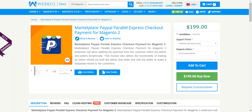Hello and welcome to this new video tutorial of the Marketplace PayPal Parallel Express Checkout payment for Magento 2. Using this extension, customers would be able to easily make payments on your marketplace store, and the payment from the customer would be dynamically distributed between the admin and the sellers involved.